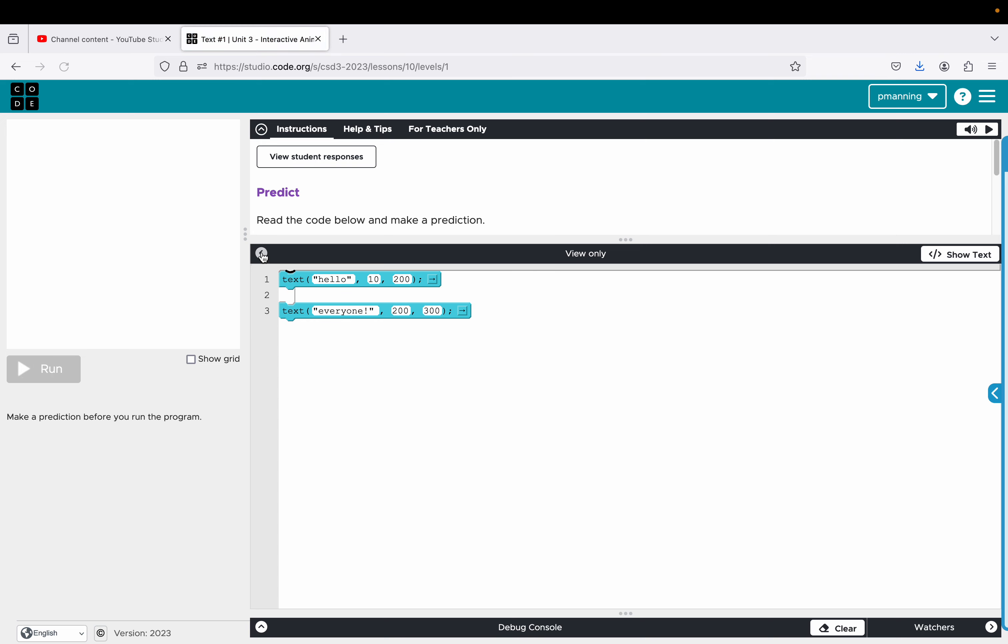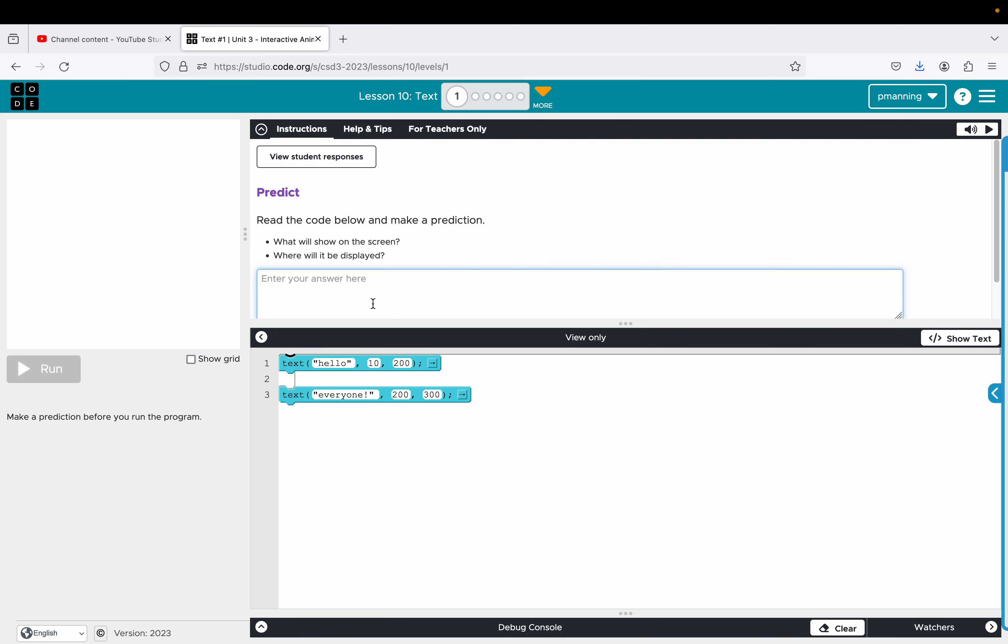Shocker we're starting with a prediction. Read the code below make a prediction. I'm assuming it's going to show the word hello and it's going to show the word everywhere. I'm assuming this is probably the location.